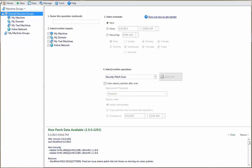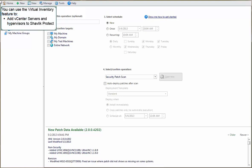The Virtual Inventory feature is used to manage and track the vCenter servers and the ESXi hypervisors that are used in your organization. With this feature, you can add your vCenter servers and hypervisors to Shavlik Protect.